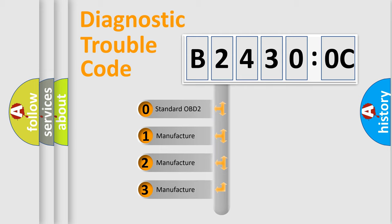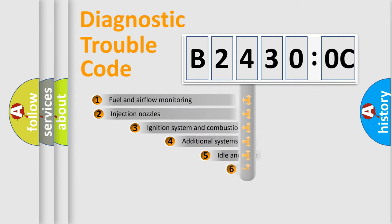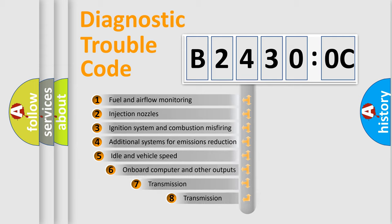If the second character is expressed as zero, it is a standardized error. In the case of numbers 1, 2, or 3, it is a more prestigious expression of the car-specific error.